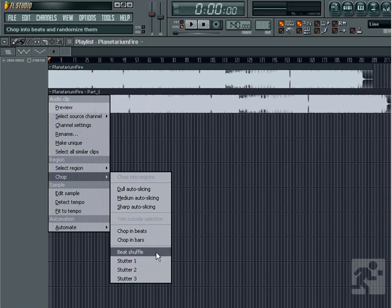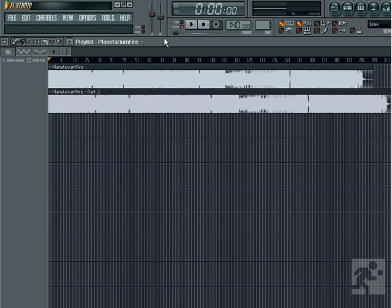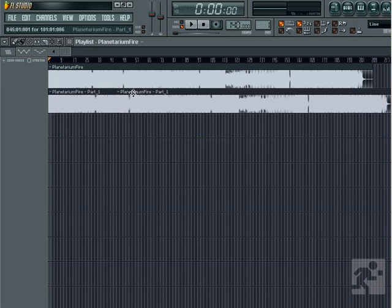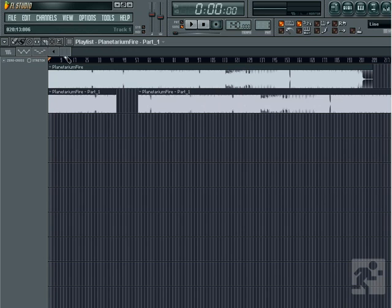Speaking of slicing, we can slice an audio clip with the slicer tool by selecting it and then left-clicking and dragging. This is a great way to edit pieces in and out of the audio clip, as well as create effects. We'll take a closer look at this in the editing tutorial.